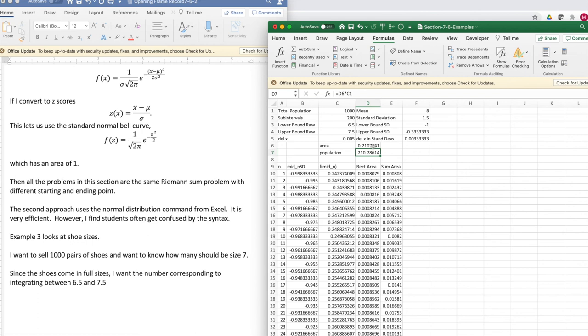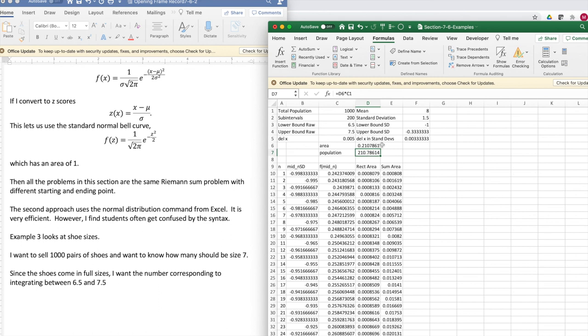I find out that my area is 0.21 or 21%. That means if I'm going to sell 1,000 pairs of shoes under this distribution, 210 of them should be size 7. Because someone who comes in a little big or a little small still goes into size 7. Thank you.